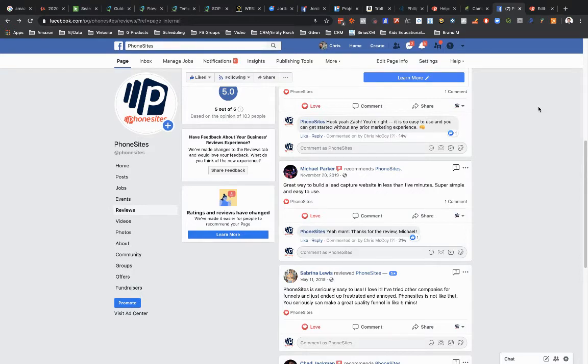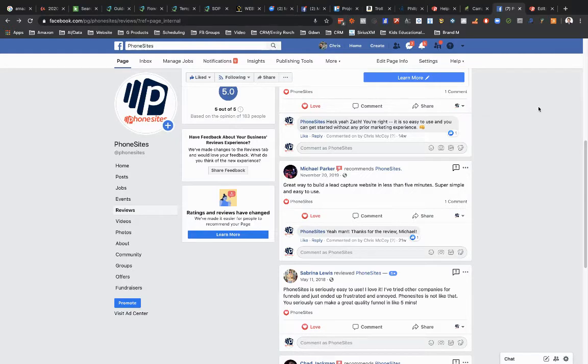Hey, PhoneSites users. So let's assume that you've set up a page where you're looking to collect reviews from someone that's done business with you. You can do this really quickly and easy in PhoneSites.